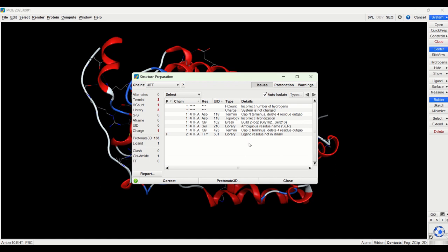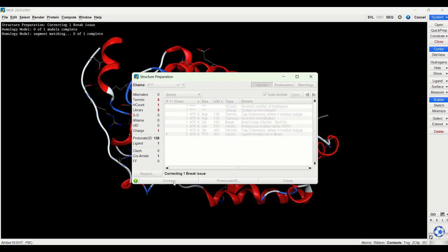And here is basically a list of it shows you everything that is found that is incorrect in this protein. So for instance, it found an incorrect number of hydrogens. So all we do here is click correct, and it will go through that list and correct all the errors that it finds in the protein.